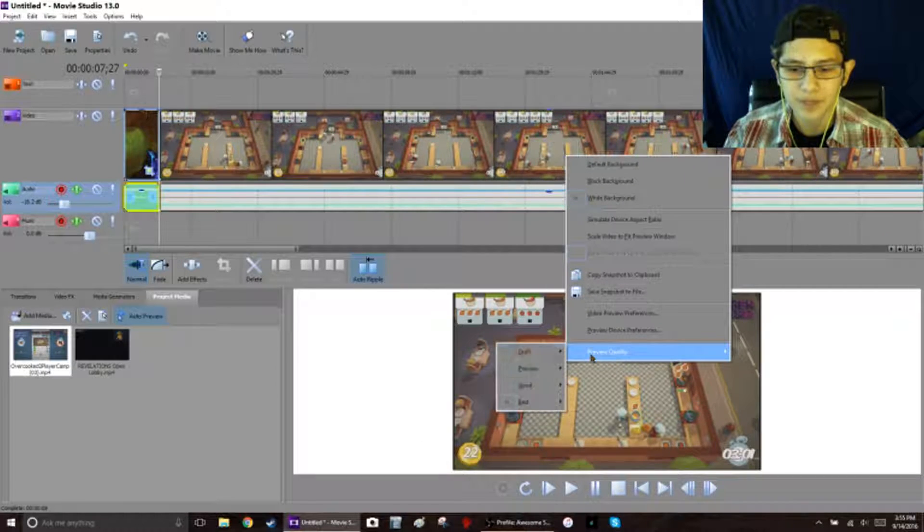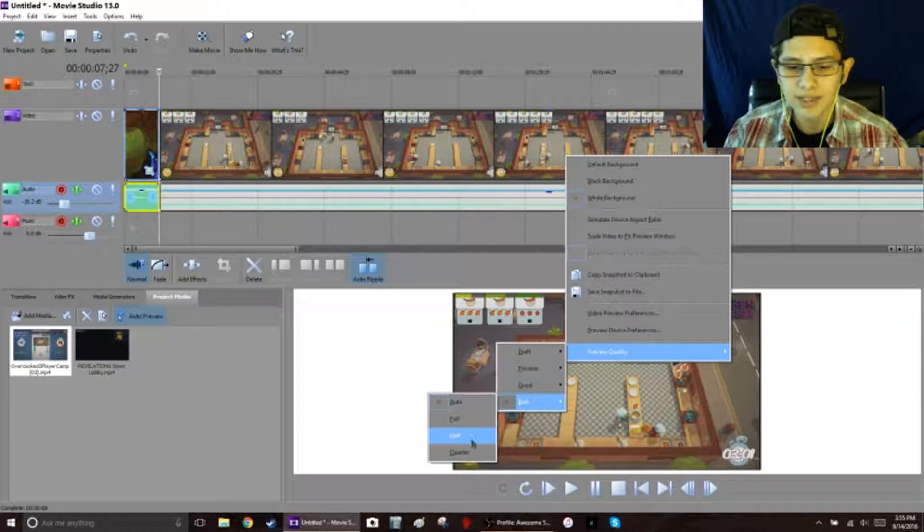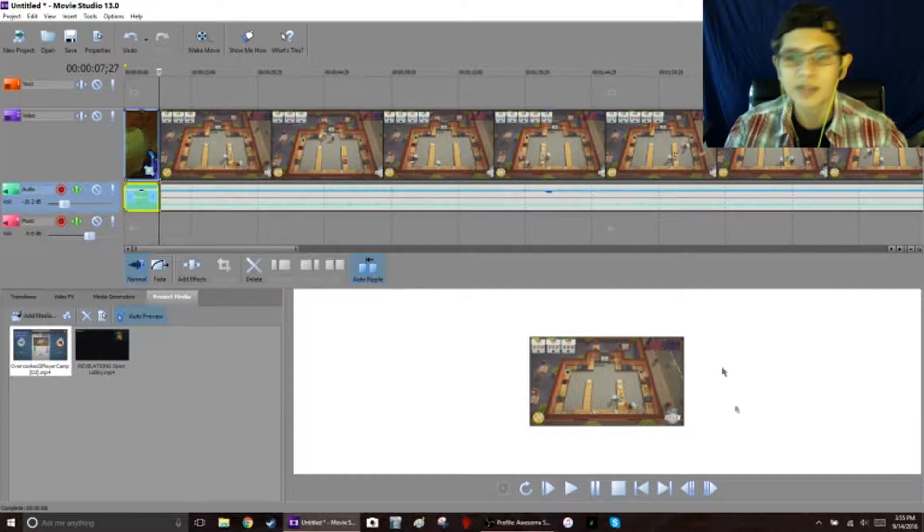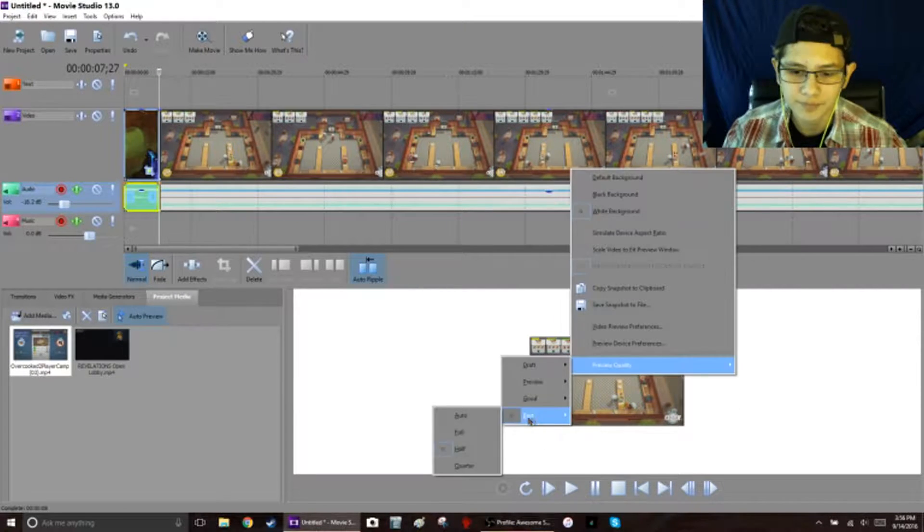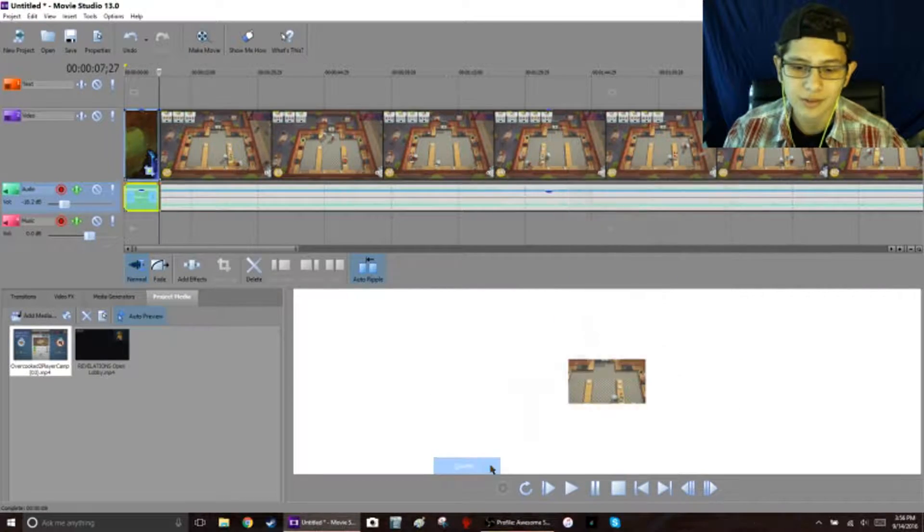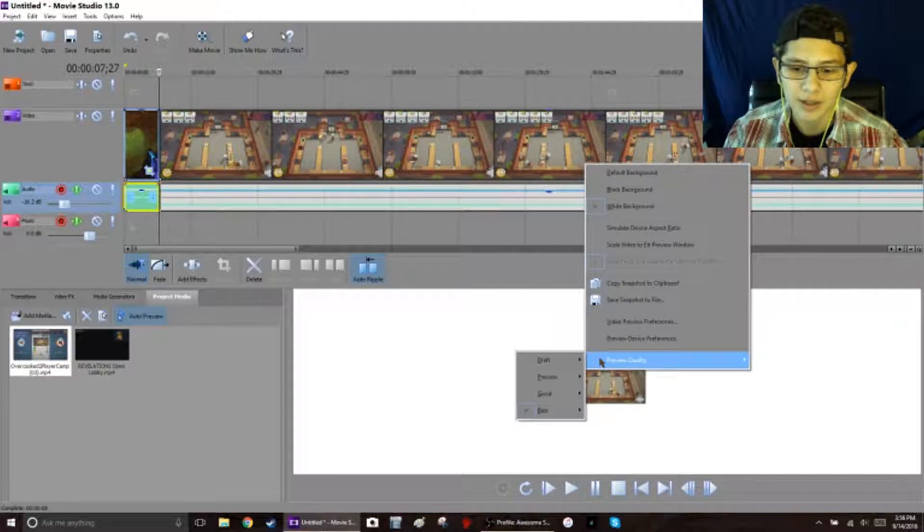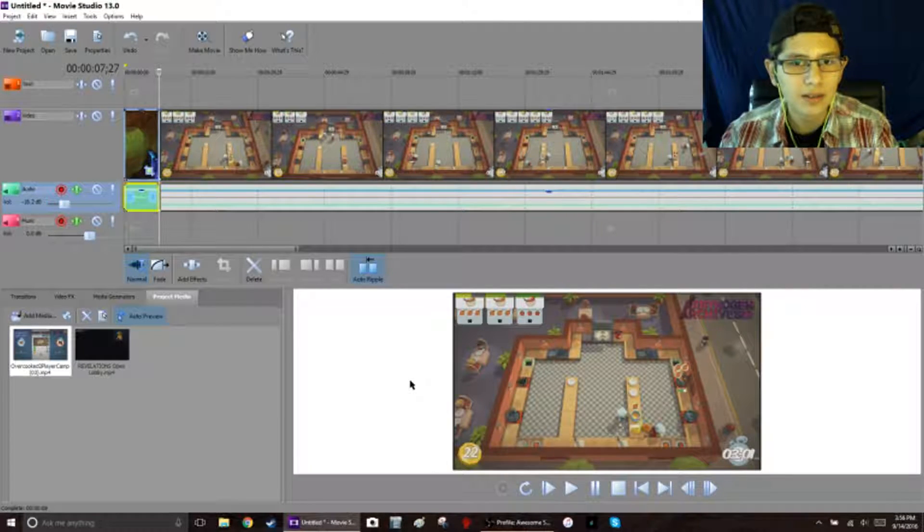This is how big it's gonna be, but if I go back to best and I do half, it'll make it smaller—half the size. And then I can also do quarter and make it super tiny, but that's pretty much it.